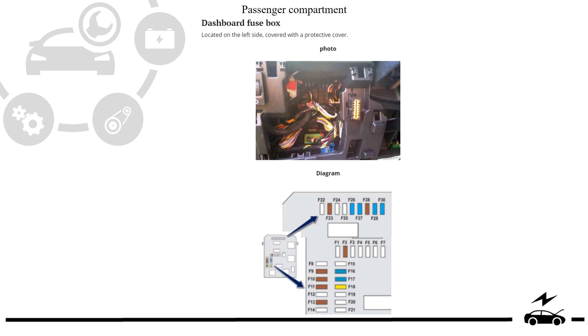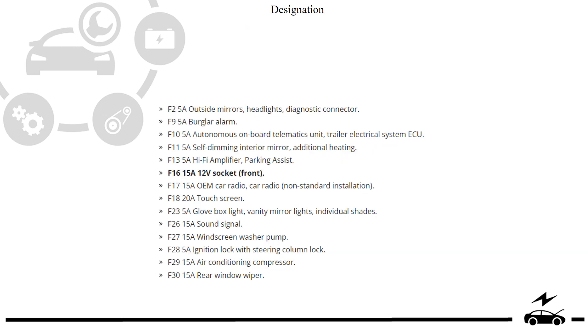Passenger compartment fuse box: location, diagram, designation.